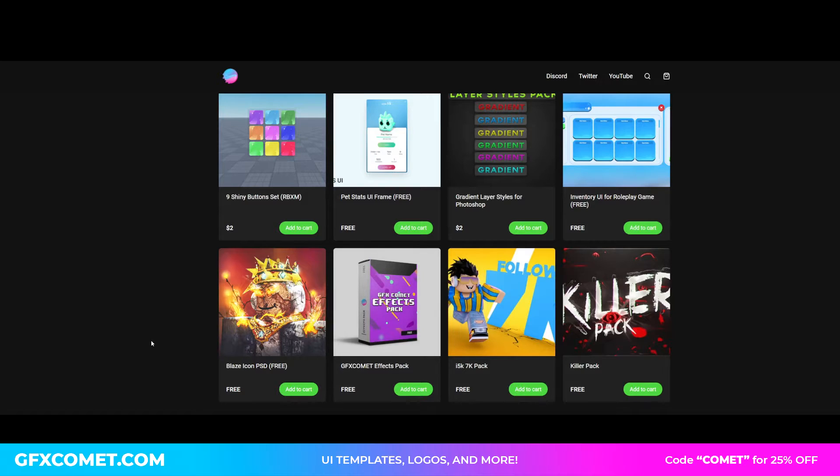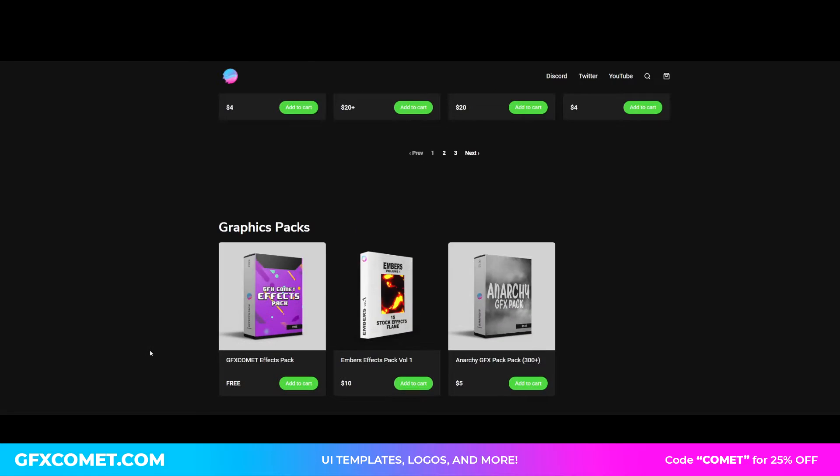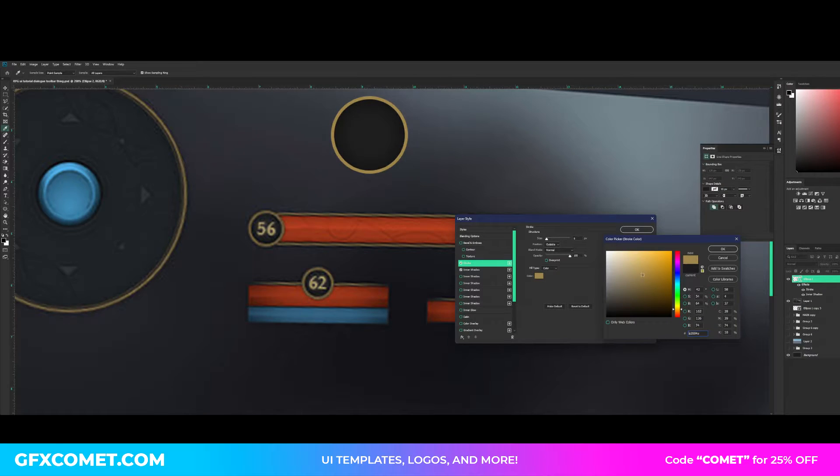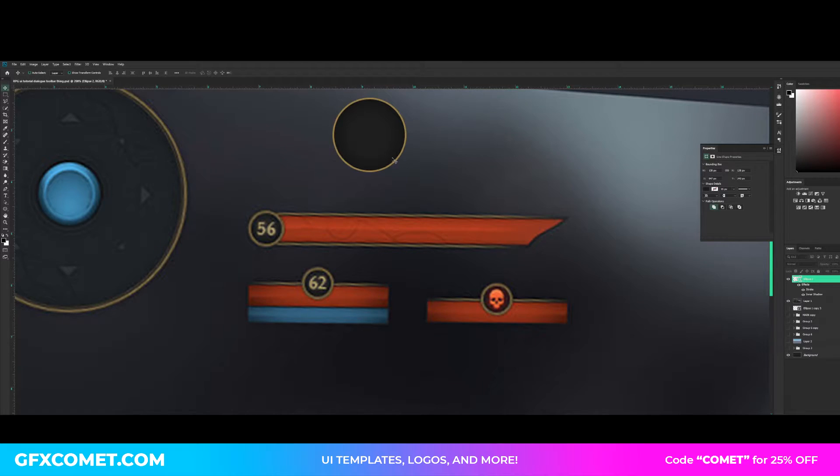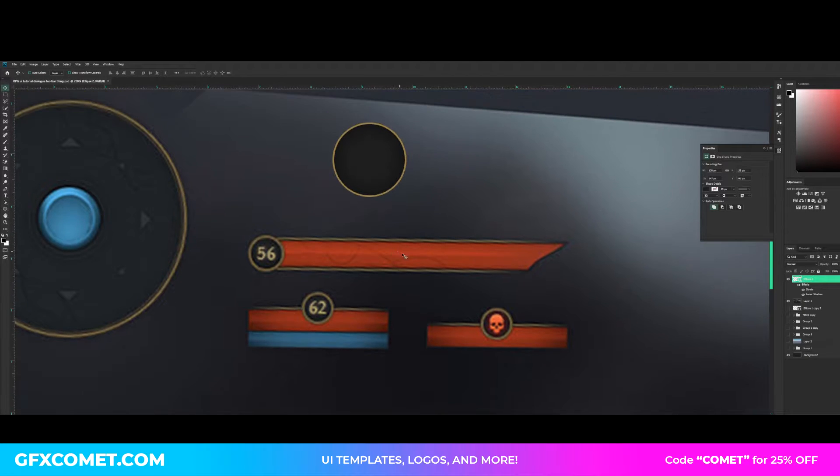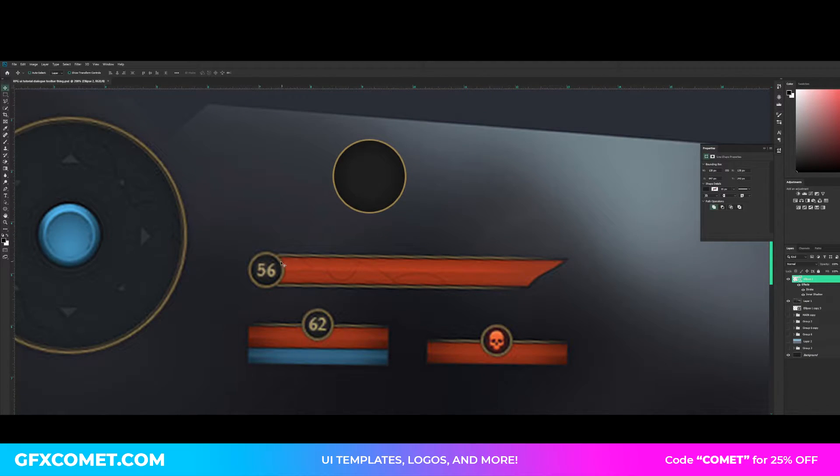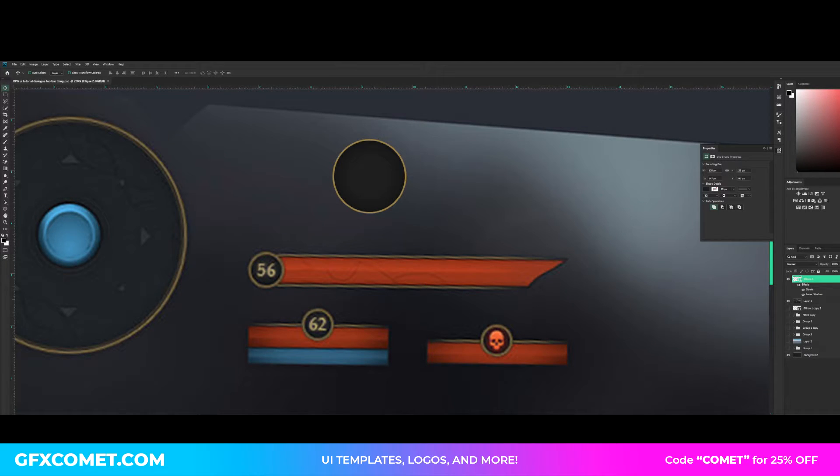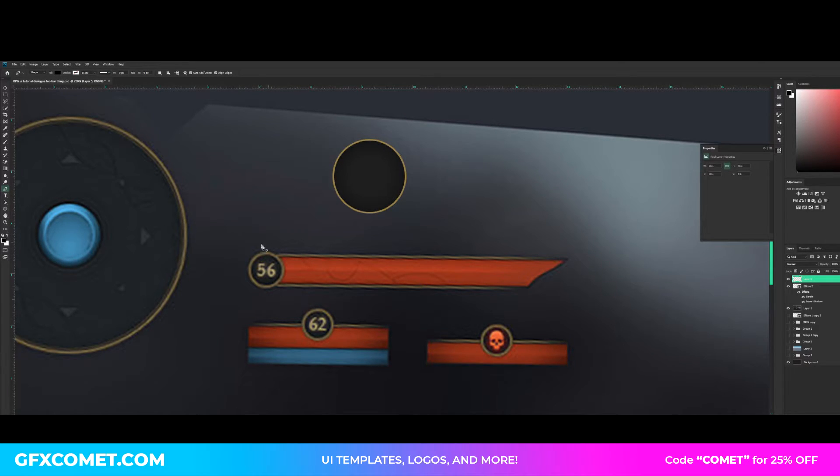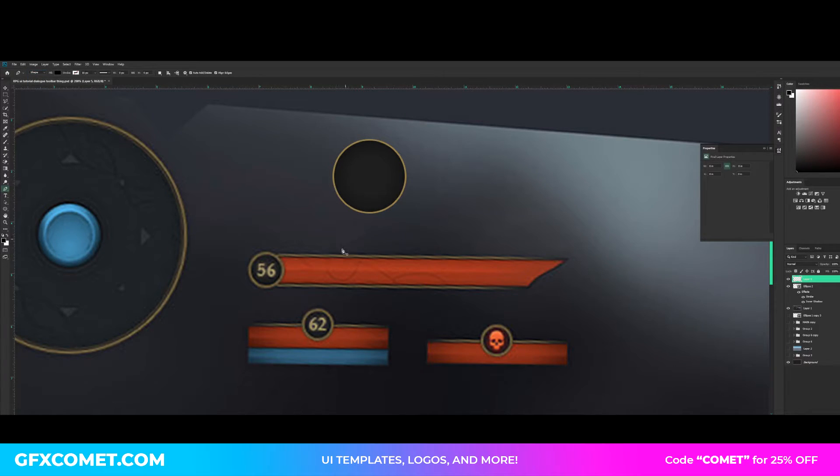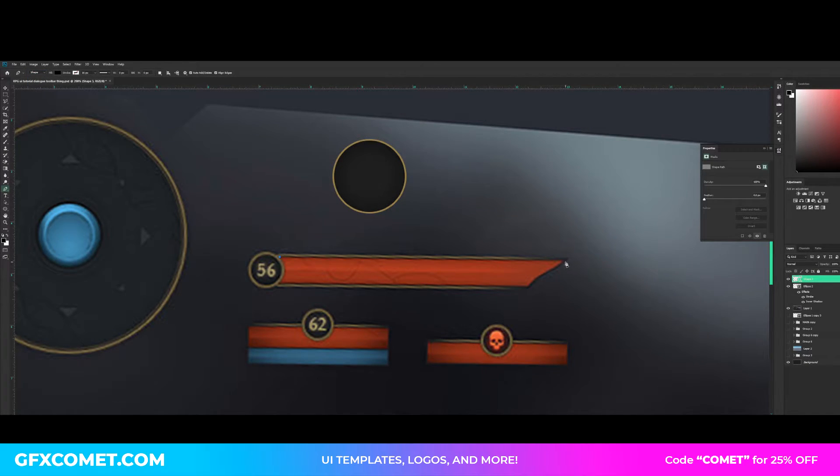Now to make the actual health bar, here's what we're gonna do. We're gonna make a new layer. Let's go for our pencil. Fill on, stroke off. Make sure this option is on shape and not path. It's on shape. We're just gonna click, hold shift, click right here.